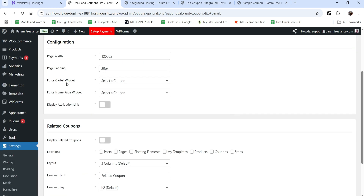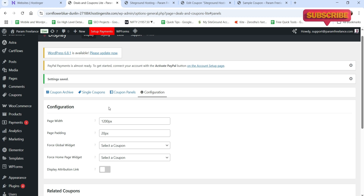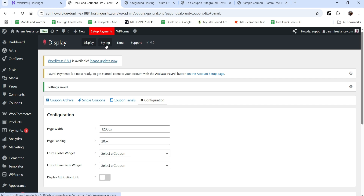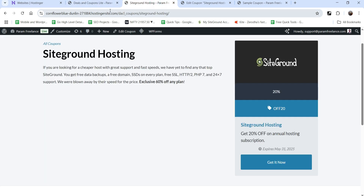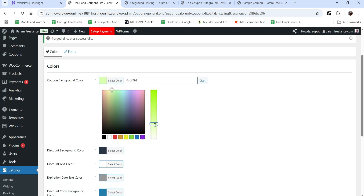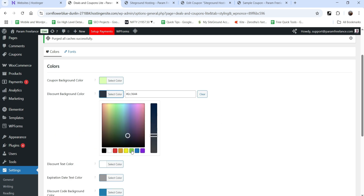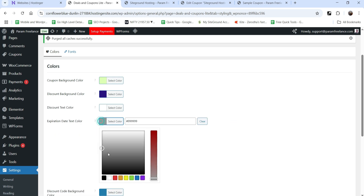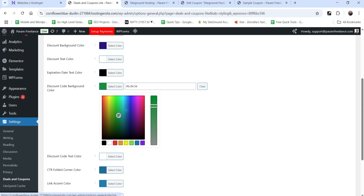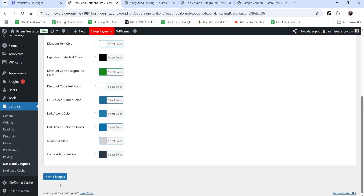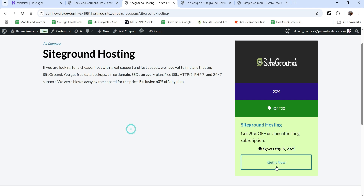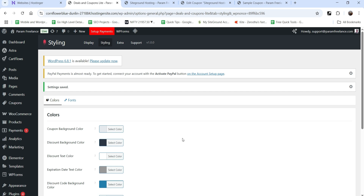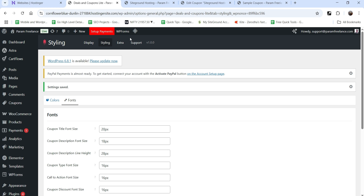Under Configuration you have options for page width, page padding, force global widget, force homepage widget, and related coupons. Under Styling you can change the style settings — for example, the coupon background color, discount background color (let's change it to blue), text color, expiration date text color (let's make it black), discount code background (let's make it green), and text link accent. After saving and refreshing, you'll see all the color changes applied. You can also change fonts.